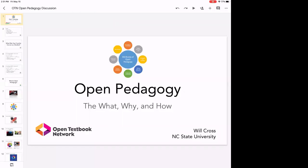Our subject today is open pedagogy, and it's an interesting conversation because I bet there are other people on this webinar who could lead this conversation as well or better than I could. So what I'm going to try to do is facilitate a discussion primarily, maybe share a few points or ideas or things that might be interesting or provocative, but hopefully leave a lot of time for cool examples and discussion.